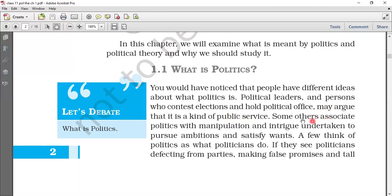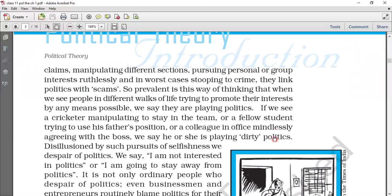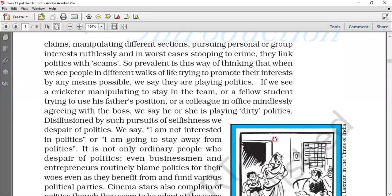Besides that, there are some other associations with politics. Some people manipulate their positions out of ambition and want to satisfy their own needs. They undertake their posts ambitiously and promote their interest by any means possible.